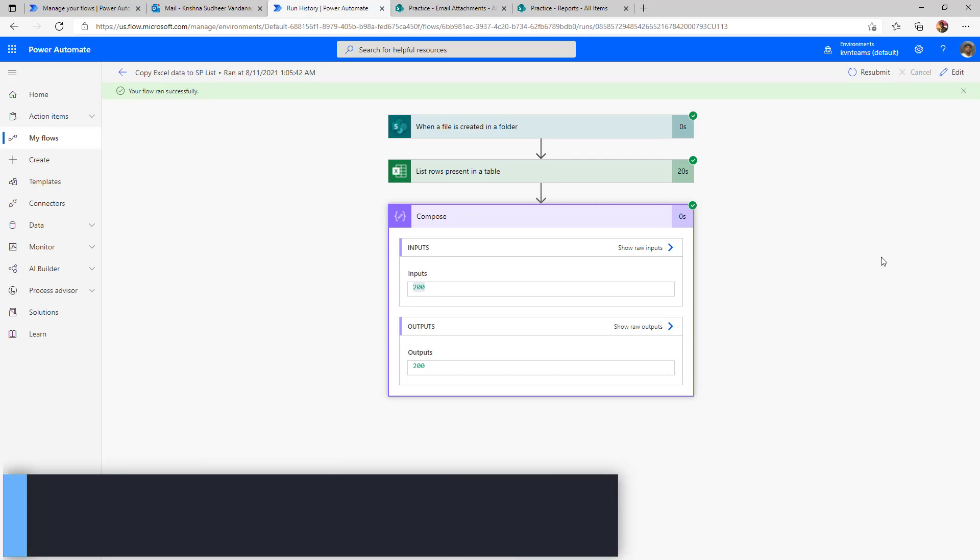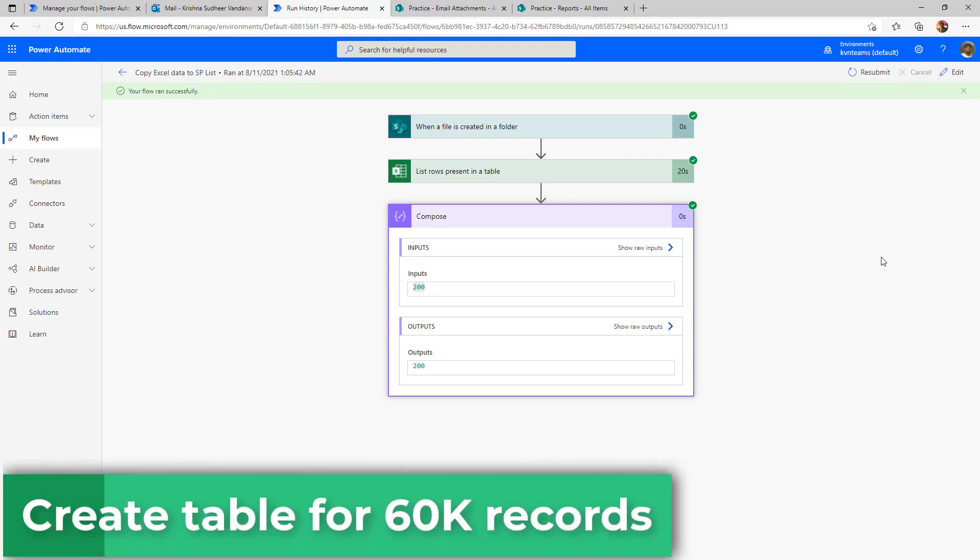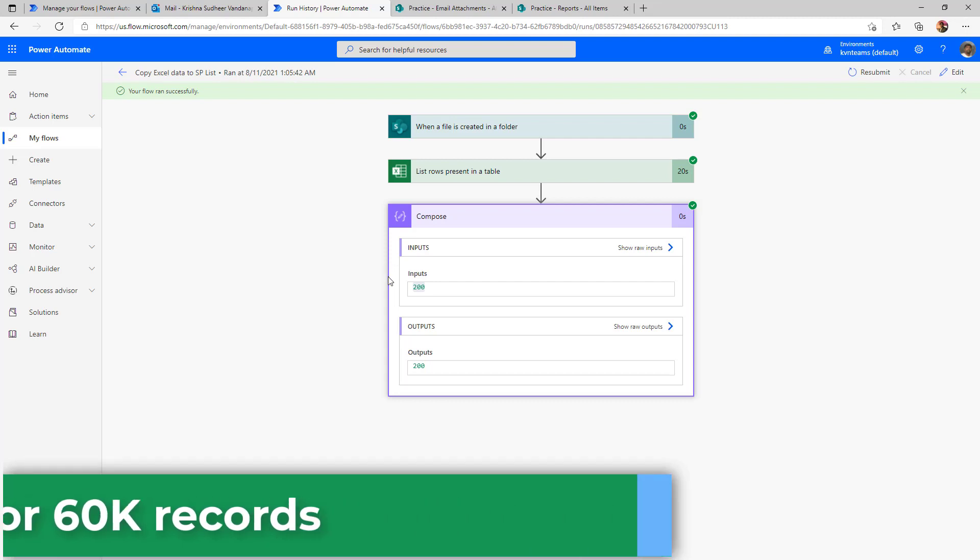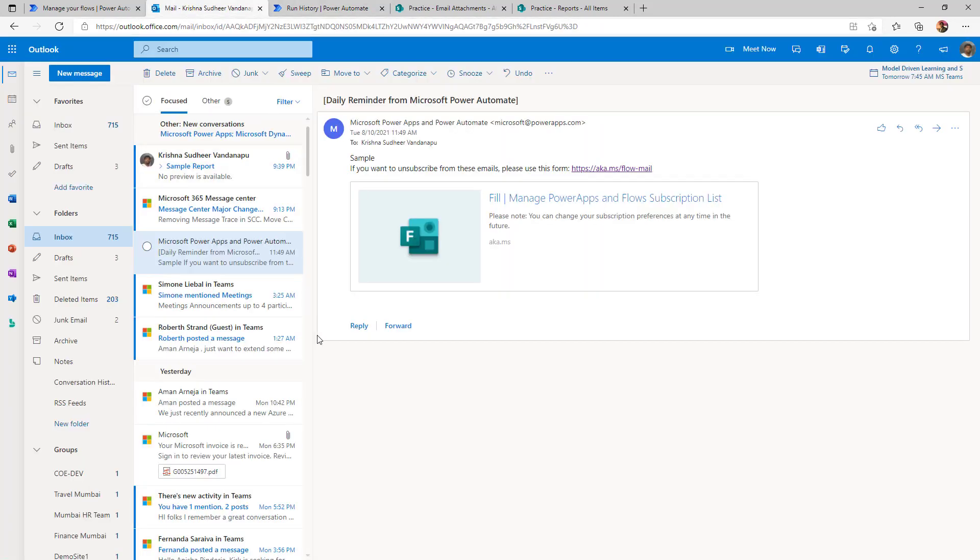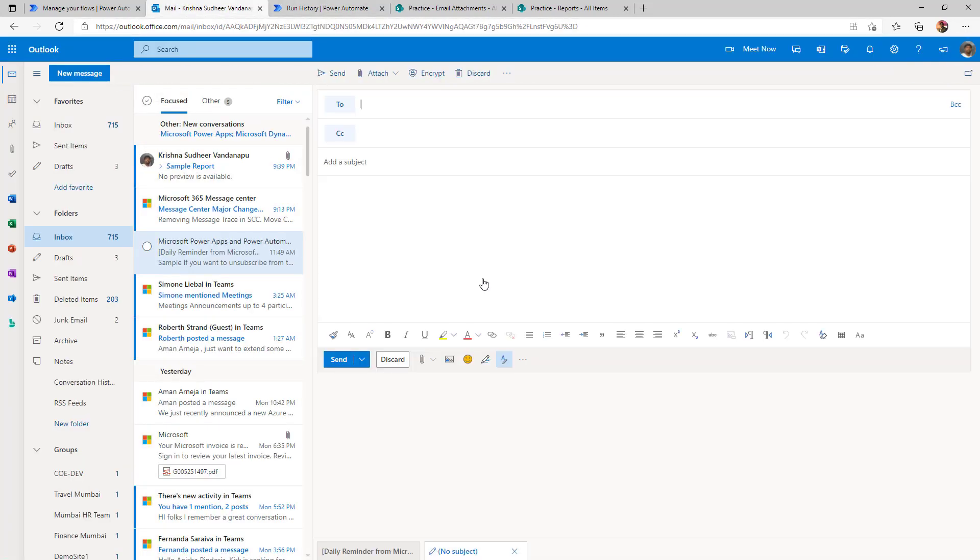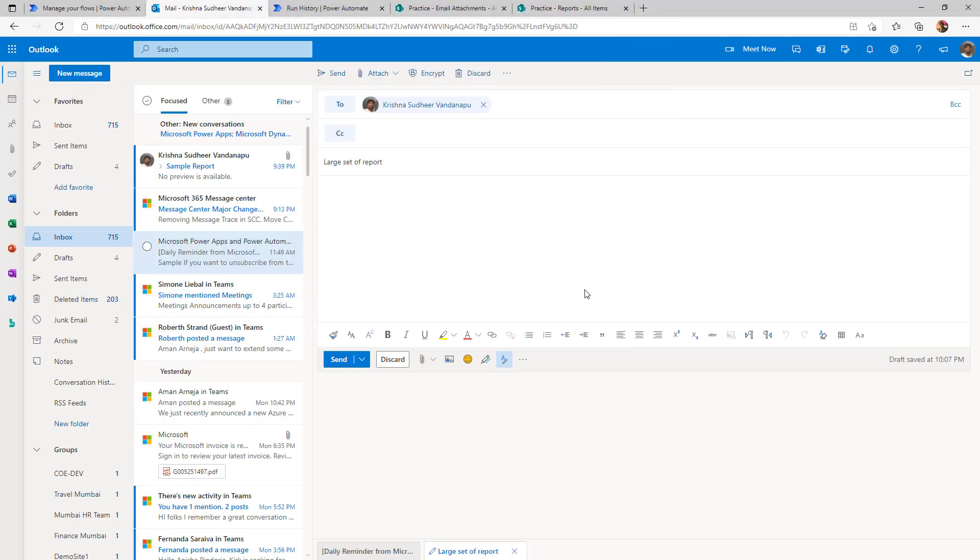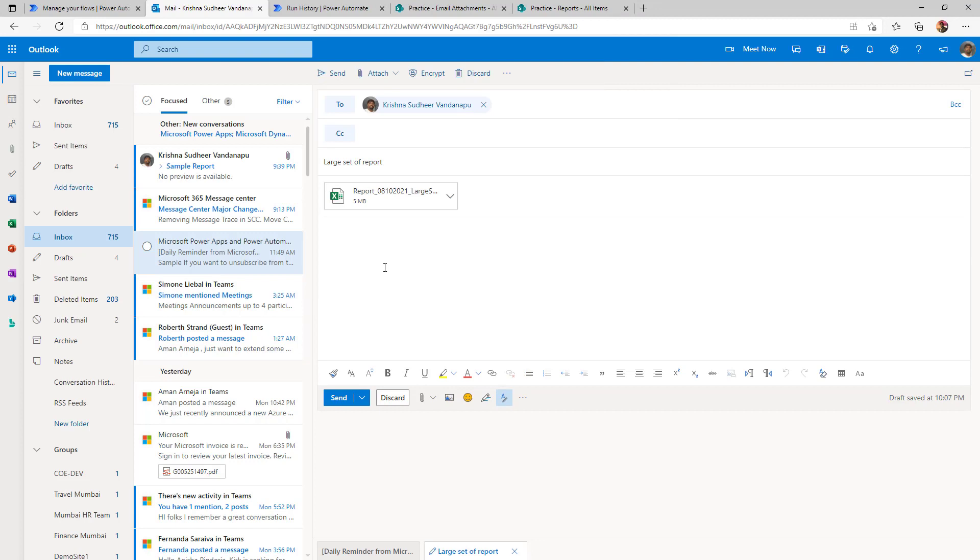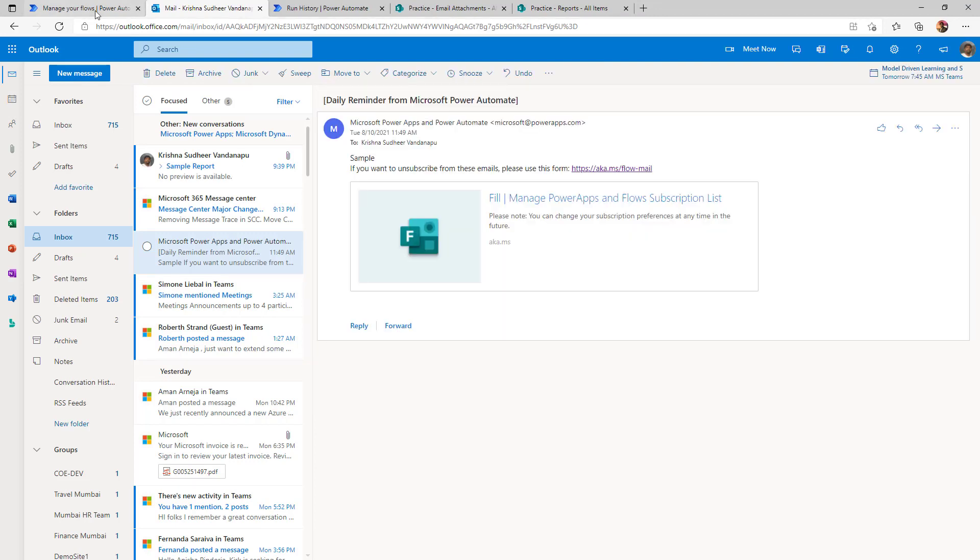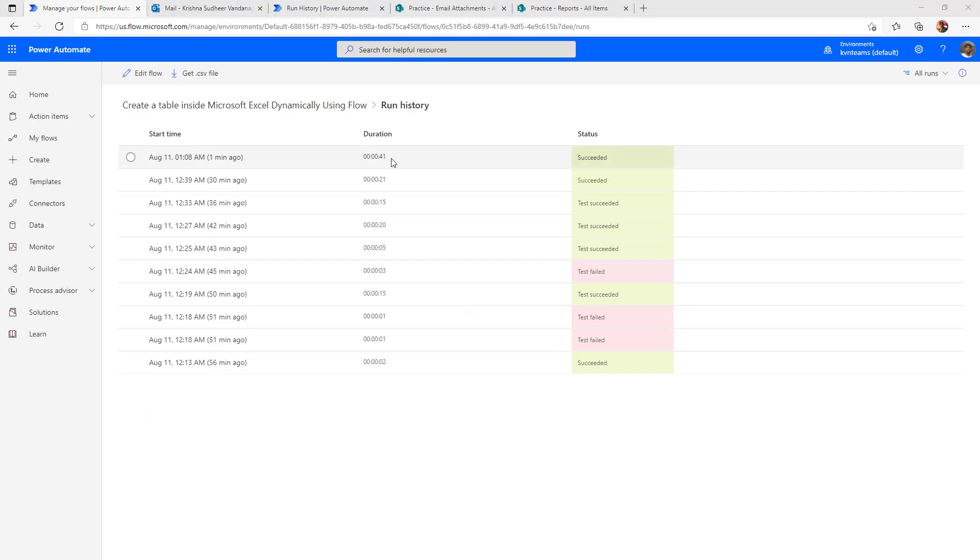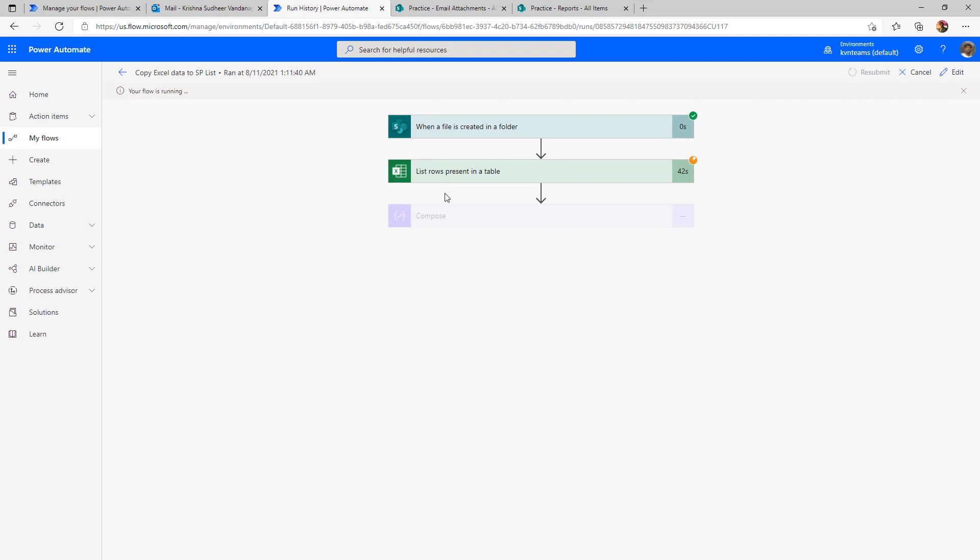If I run the same flows with a larger data set for 60,000 records. Now I'm going to send an email with large set and see how it will behave. I'm selecting my large set, which is more than five and the file. Now I'm sending this report and see the output from both the flows. The first flow to copy the attachments to document library got executed successfully in 41 seconds. And when I go to document library, I can see the document. And the second flow also got initiated.